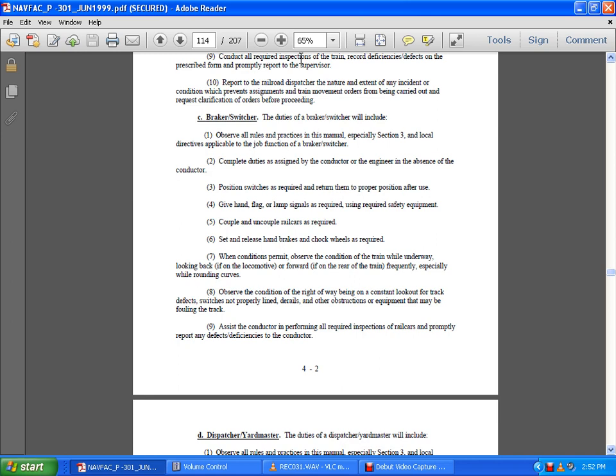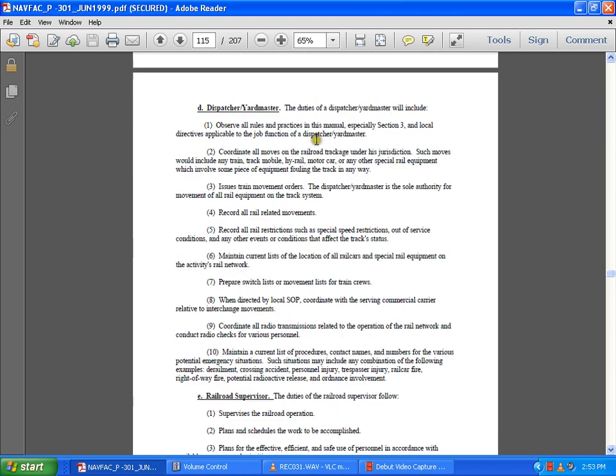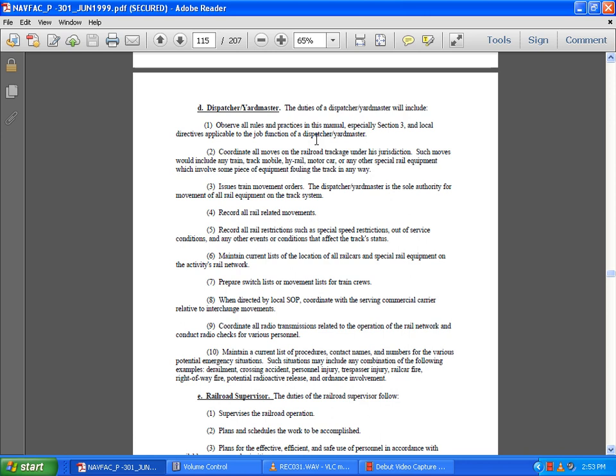Properly report any defects and deficiencies to the conductor, dispatchers, and railway yardmasters. The duties of a dispatcher and railway yardmaster include: observe all rules and practices in the manual, especially Section Three and local directives as applicable to the job function. The dispatcher and yardmaster coordinate all moves on railroad track under their jurisdiction.